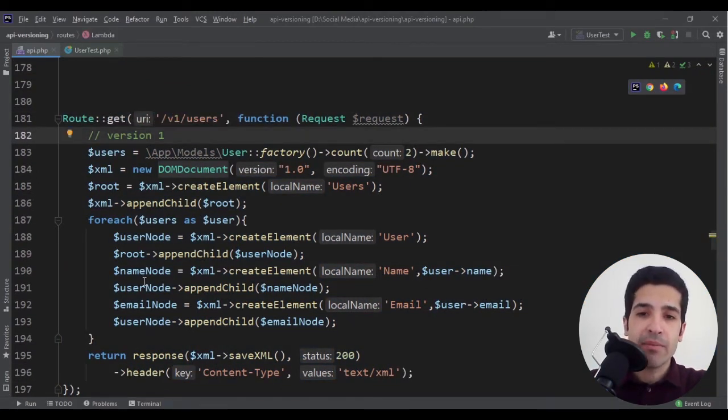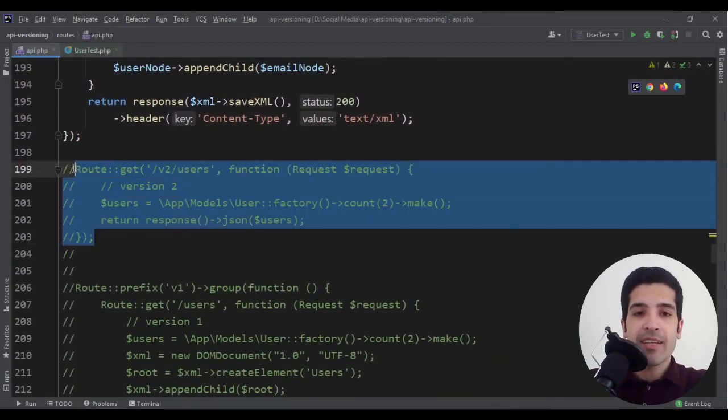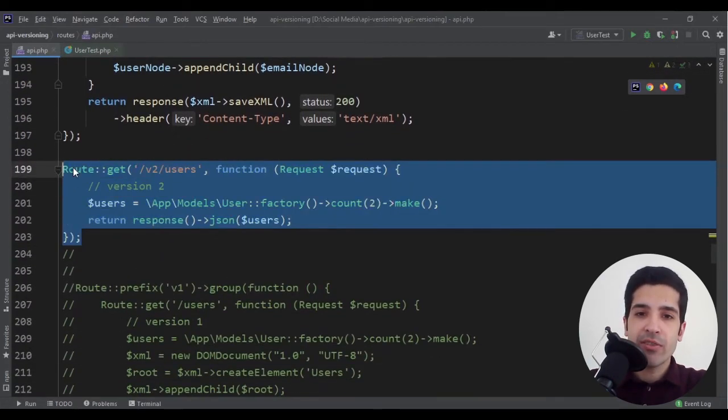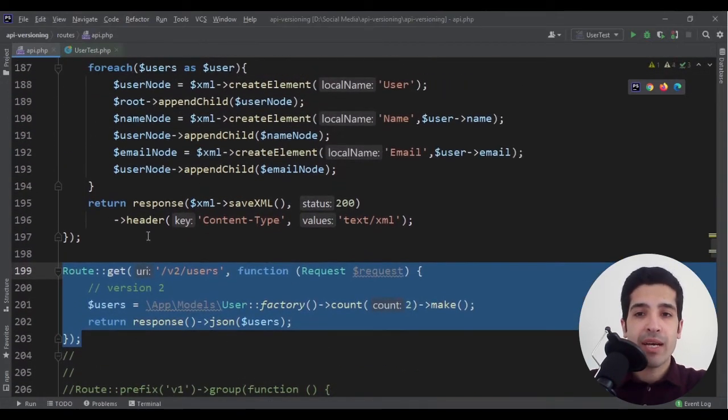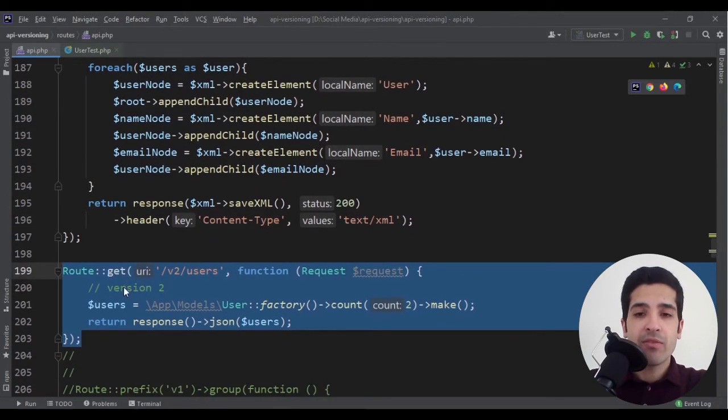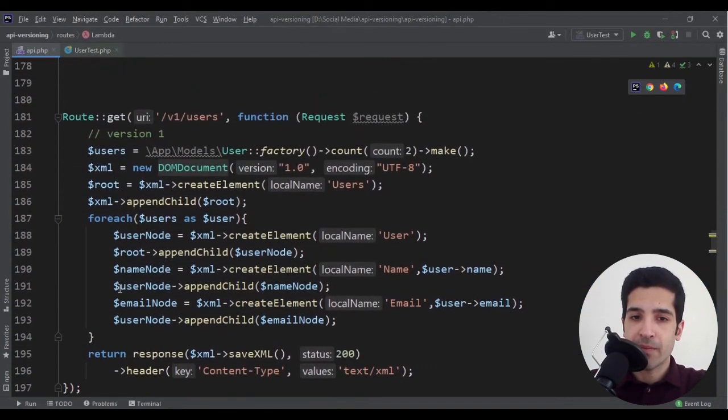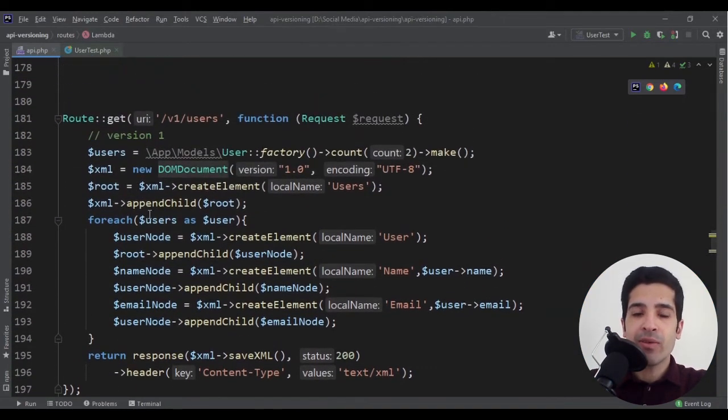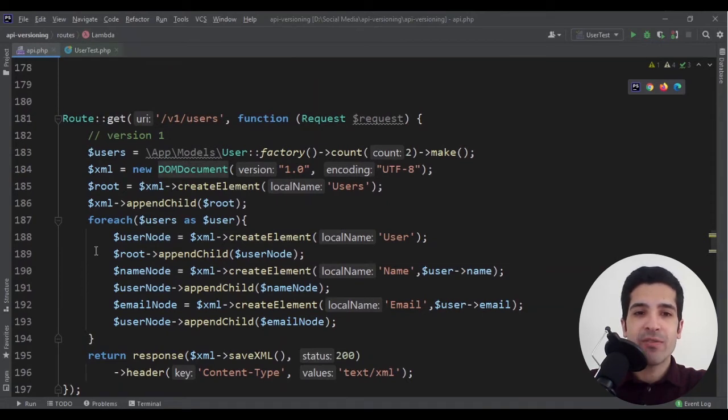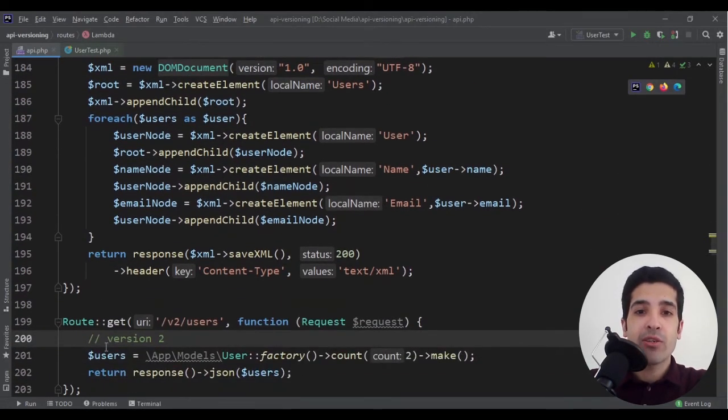The first solution was to add the version to our API. It would be something like this. Here we only have two routes and it's for learning purposes, but if you have many routes you could group them and refactor them so it would look cleaner.